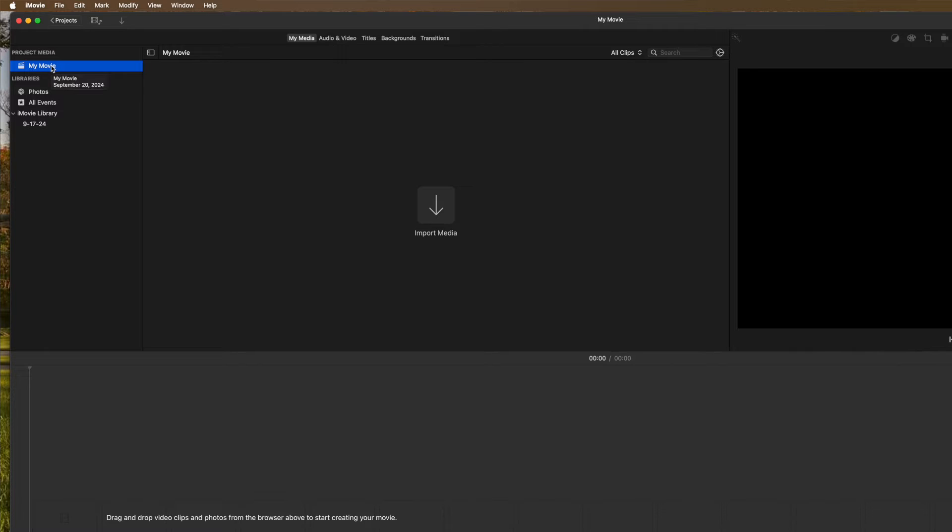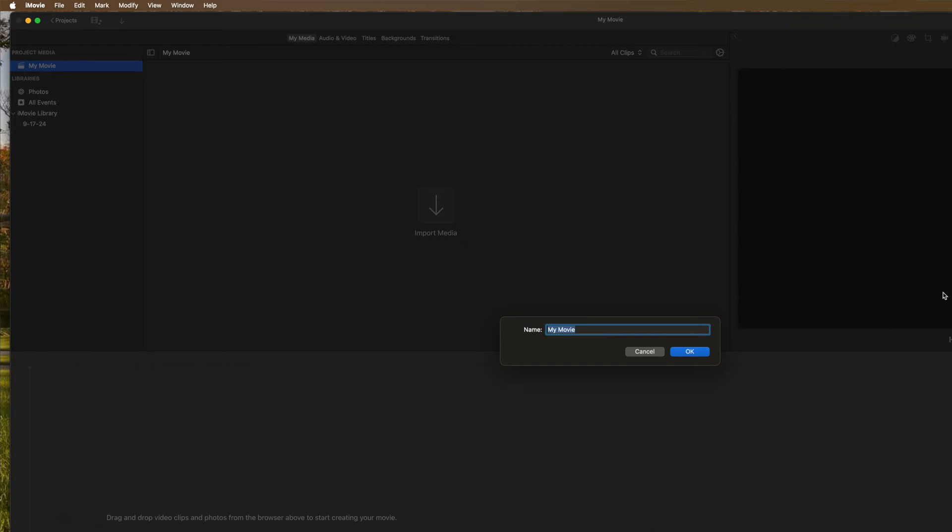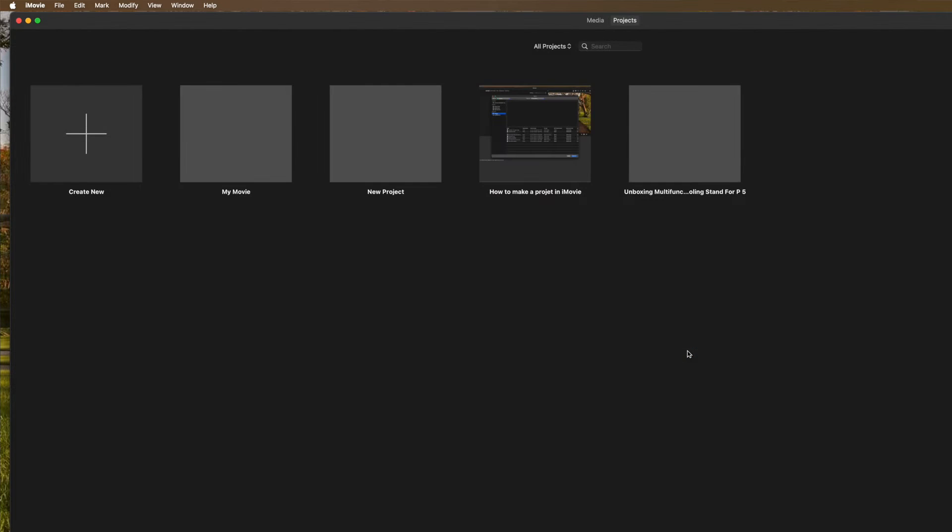But do I really want to call it my movie? Let's change that. The way you can see, you can't change it by clicking on this. It doesn't let you. So what you got to do is you got to come back to projects. This box comes up here and you got to hit okay.